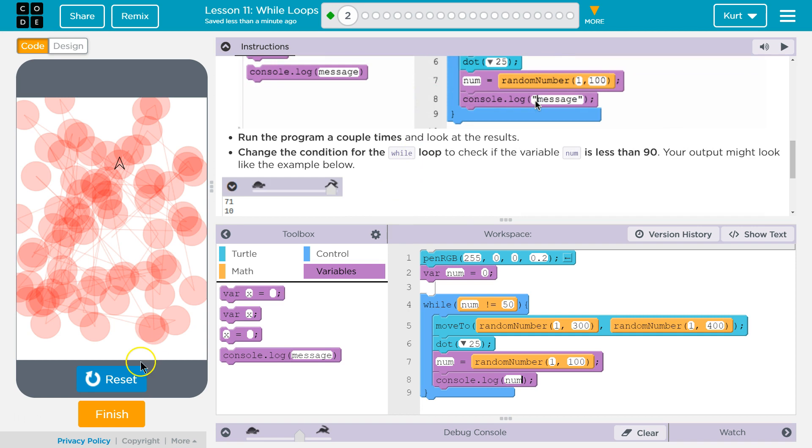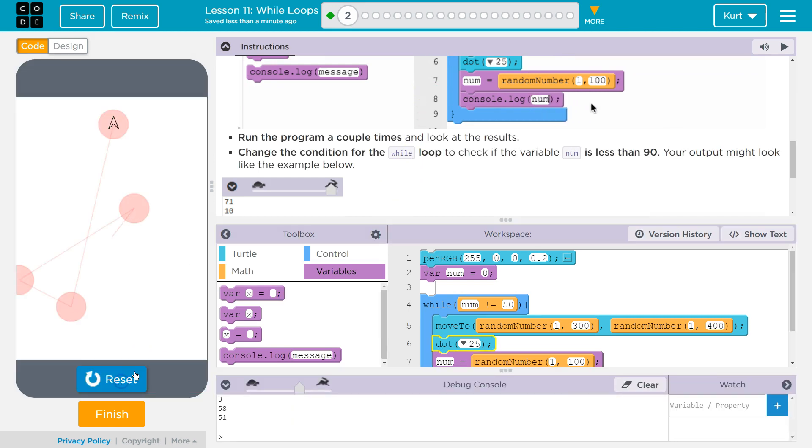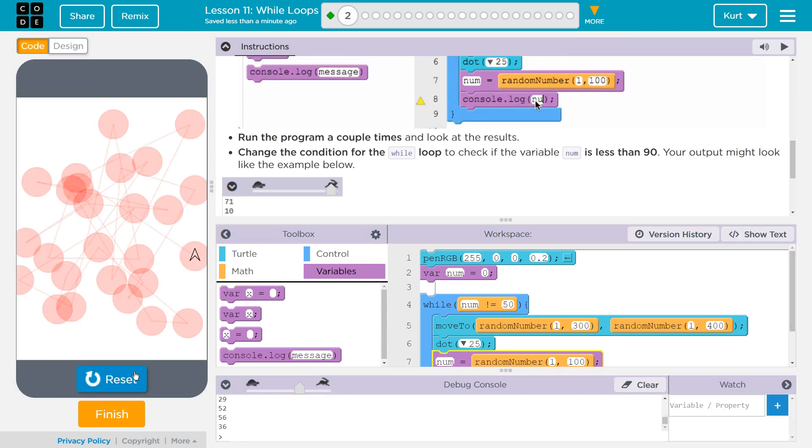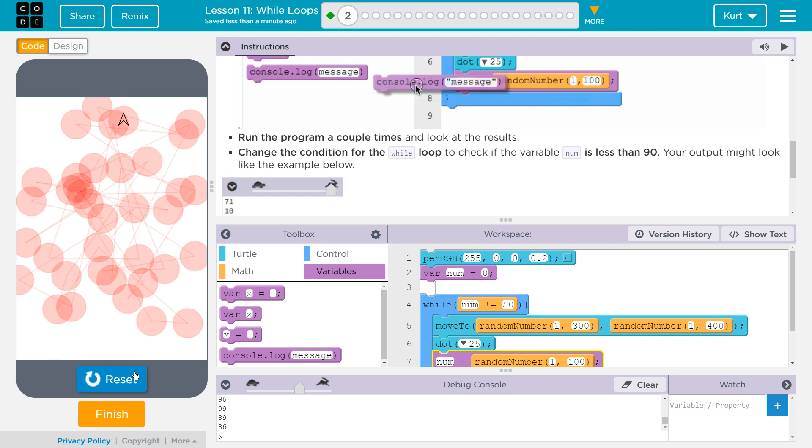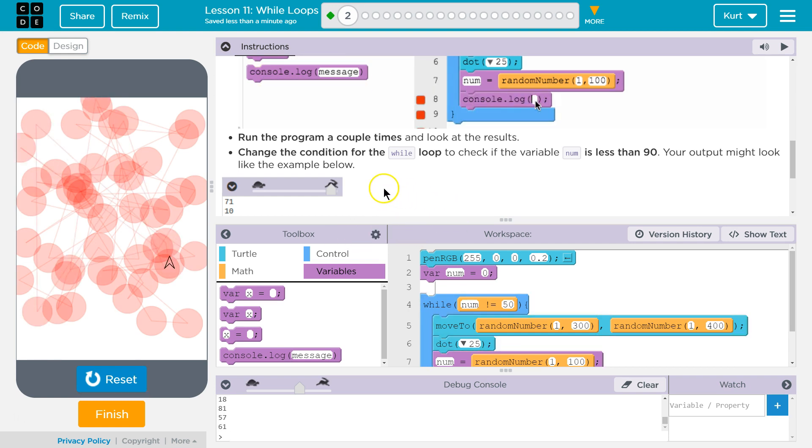Run the program a couple times. Check the results.